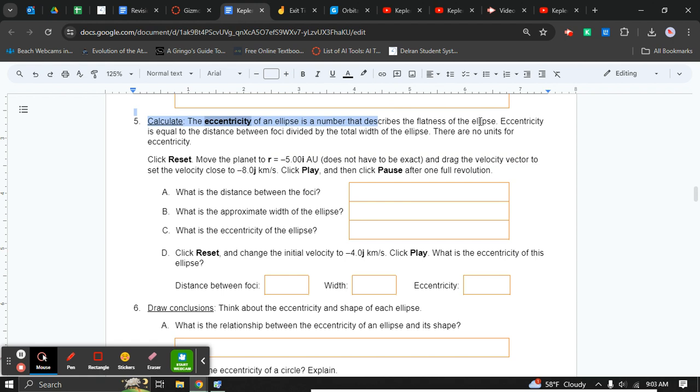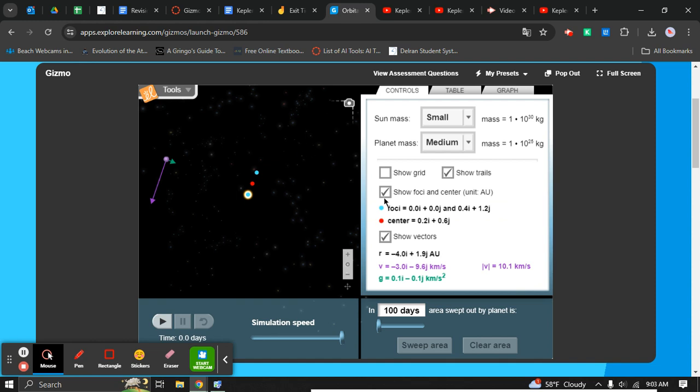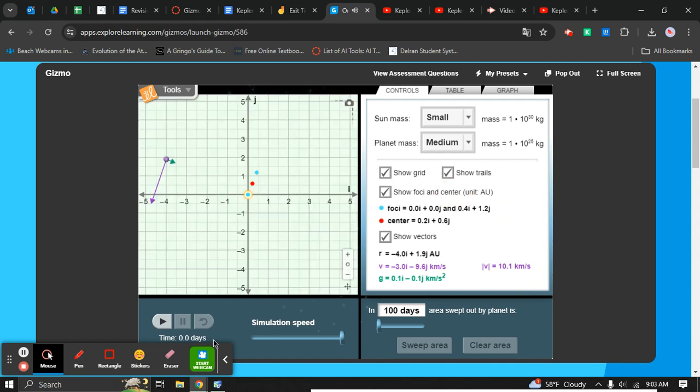We're going to follow these directions. Move it to negative 5i for the r and negative 8 on the j for the velocity. We're going to turn the grid on.